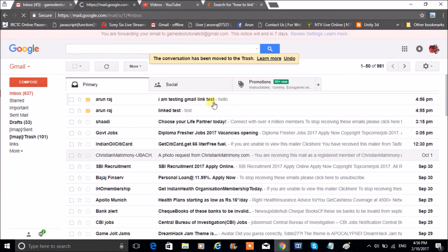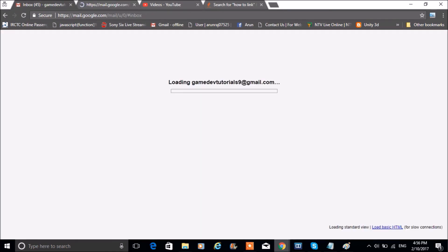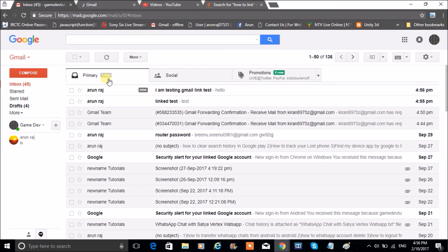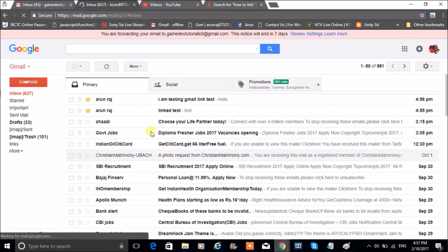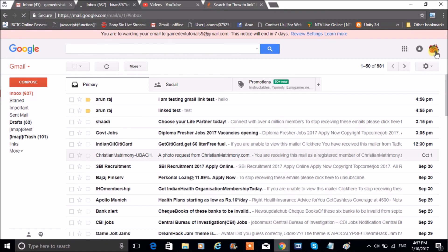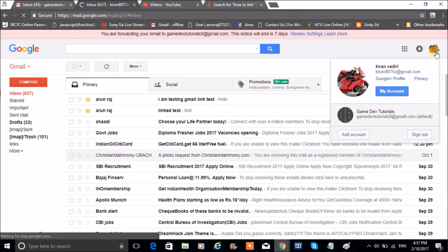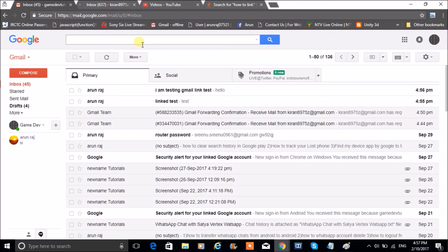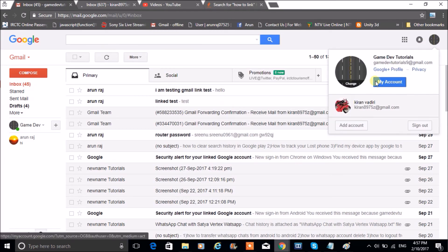So I am testing Gmail link test. The mail has appeared here. We will check whether I have sent to this mail, actually this particular mail address, and here see, to this mail, and the same mail delivered to here also.